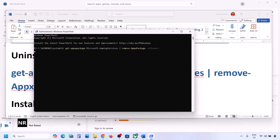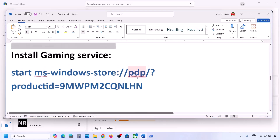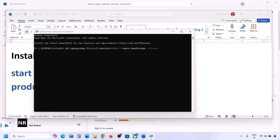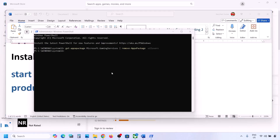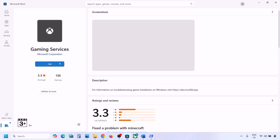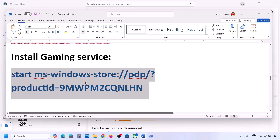Once done, copy the next command — this will install Gaming Services. Paste it in the same PowerShell window and hit Enter. This will open Microsoft Store and you will see an Install or Get option to install Gaming Services. Click on it, click Yes to allow, and let the download complete. Once the download is complete, you can check.